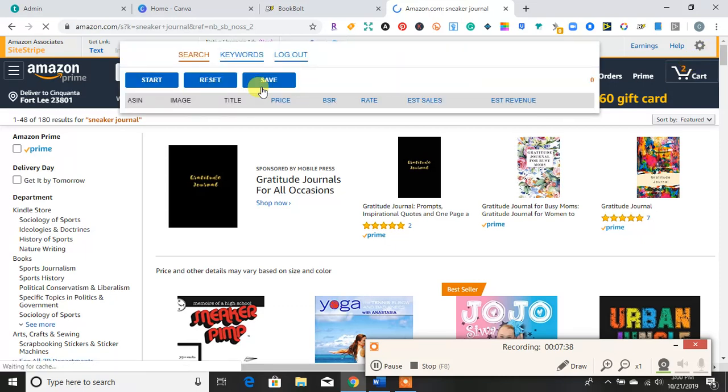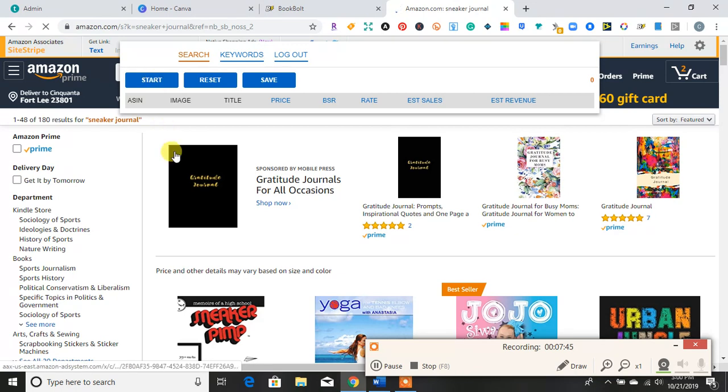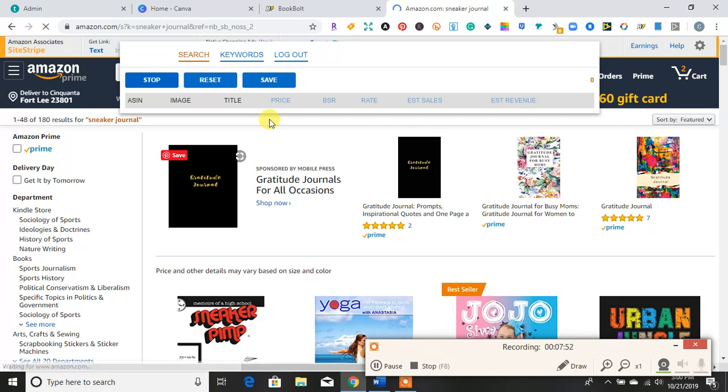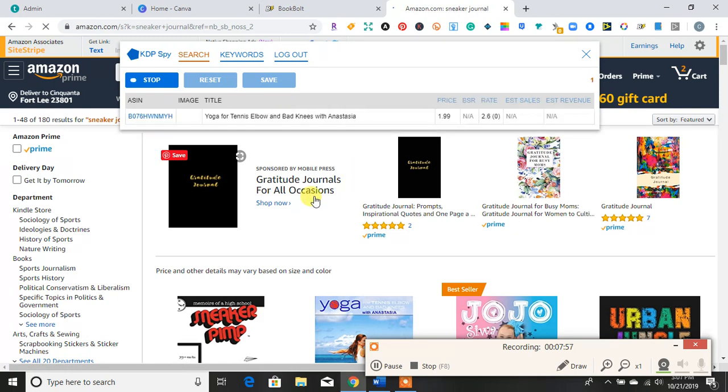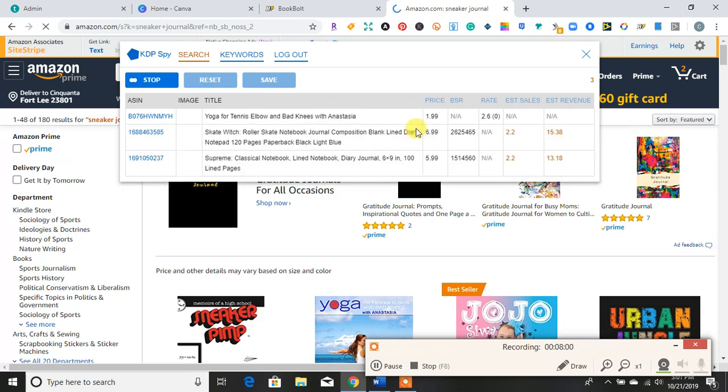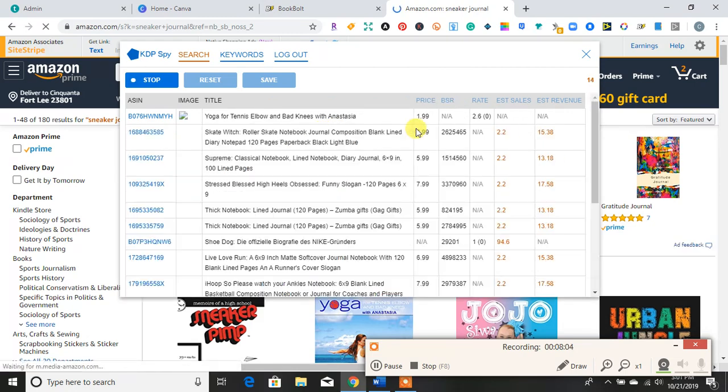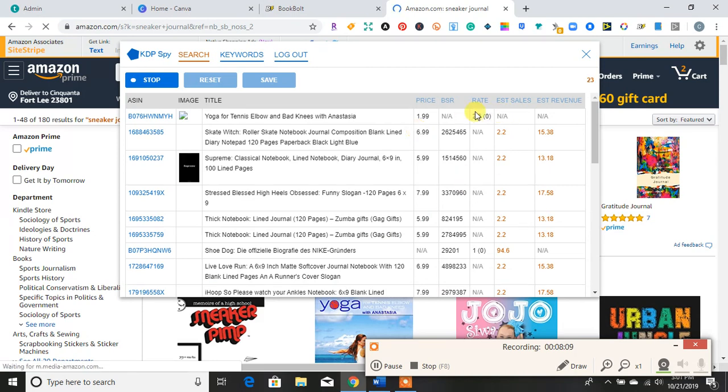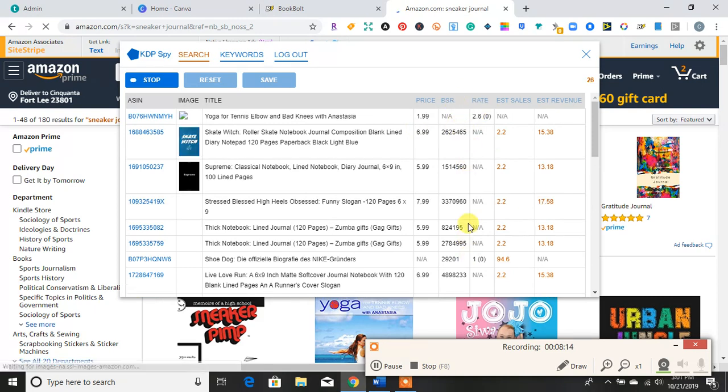So I'm going to type in sneaker journal and see what comes up on this homepage. And then I'm going to see what the KDP Spy will bring up for me. So here it is right here. It popped up at the top. And I'm going to hit start. And I'm assuming it analyzes this page. Okay, so some things are starting to come up. And it tells me to estimate your revenue, estimated sales, price, ratings, which will be review, and then the BSR.